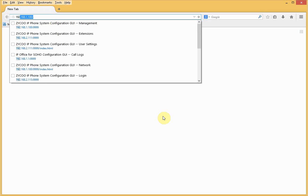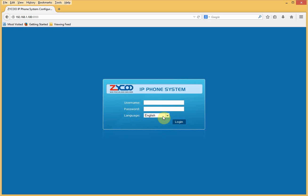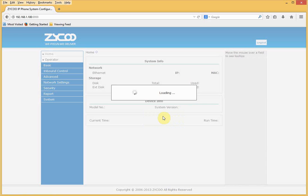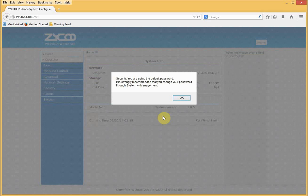Let's try logging into our Kuvox. I'll use the default IP address 192.168.1.100, port 9999. Username is admin and password is also admin. Once logged in, I'm greeted with a security message asking me to change my password, which I'll do now.